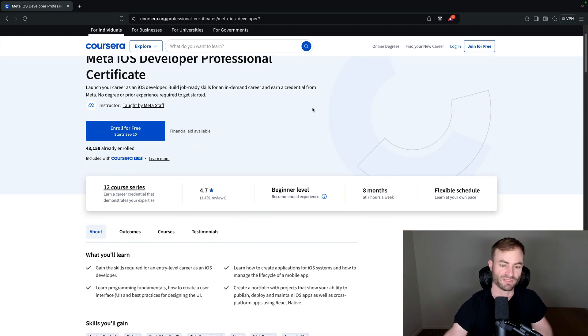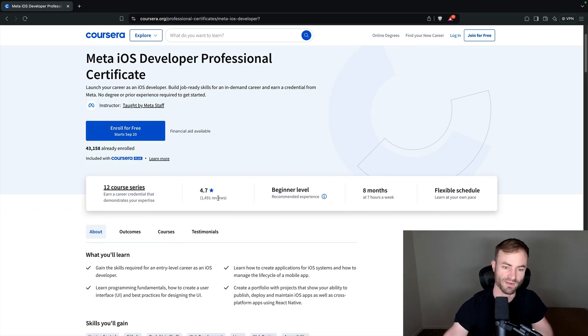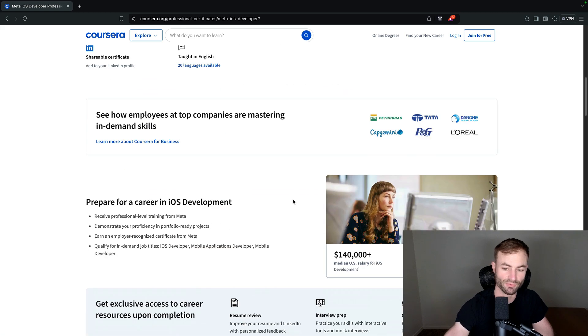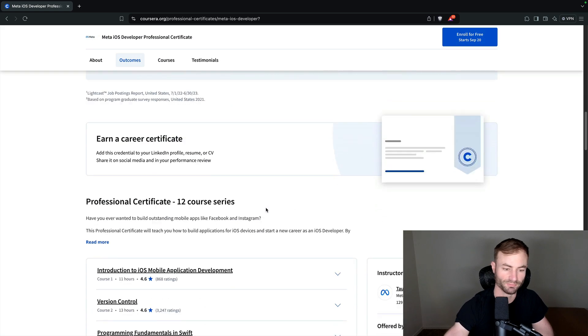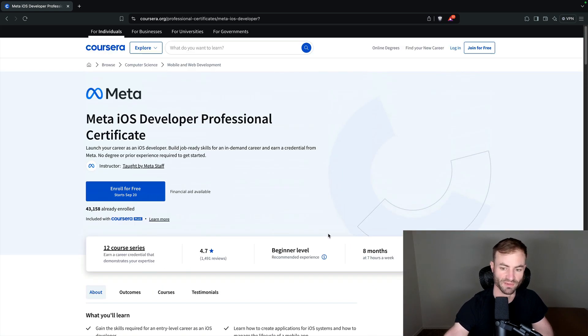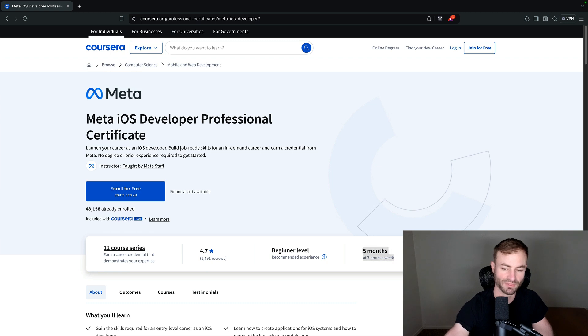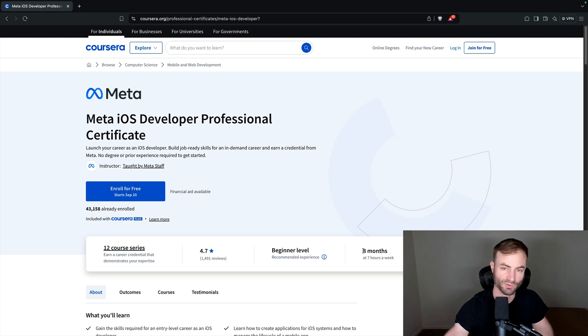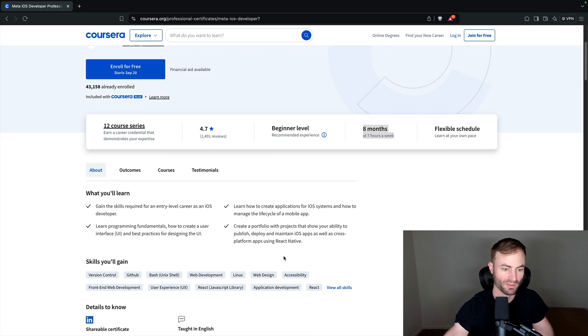So this one has a 4.7 out of 1400 reviews. It's beginner level. It's very lengthy though. Like if you only invested a minimal amount every week, you're looking at eight months. But seven hours a week, that's like one hour a day. If you wanted to complete this in a month and a half, you can definitely absolutely do that.